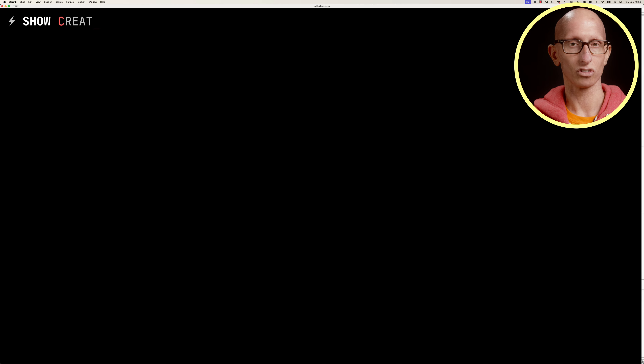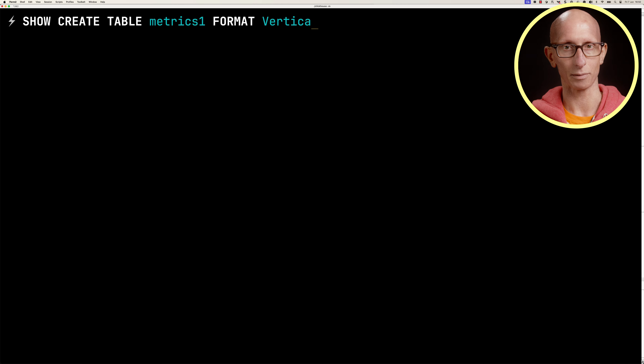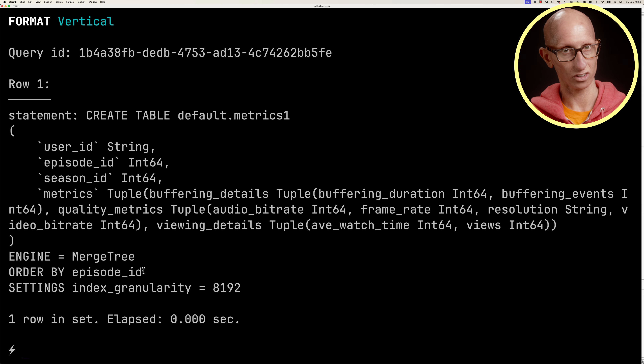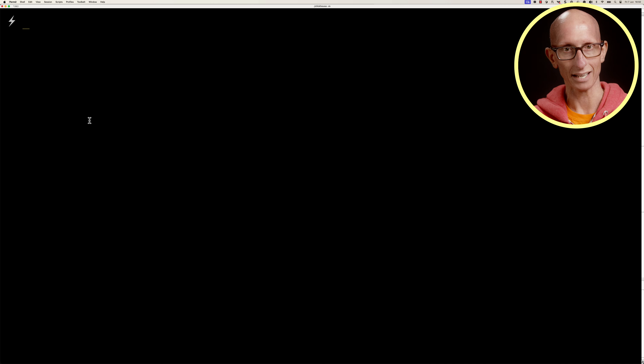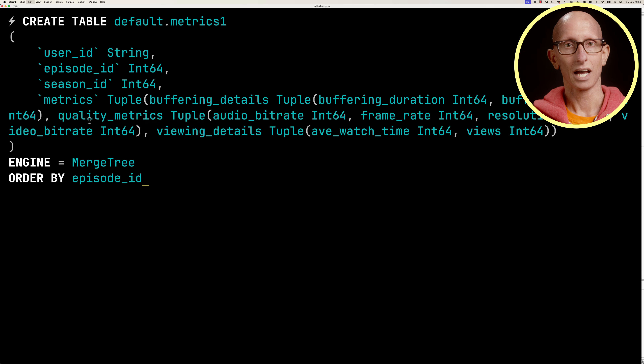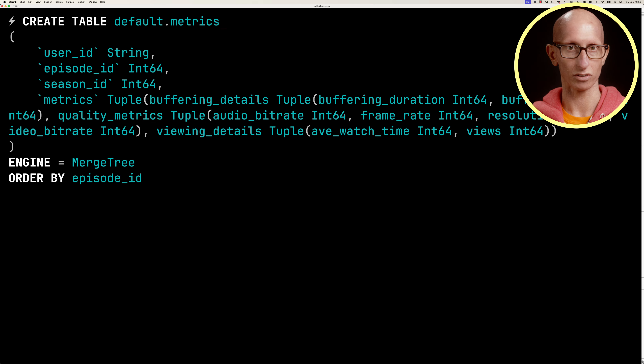The data is ordered by episode ID, and we're going to ingest it from the streaming.json file. It takes just under a second and we've got a million rows ingested. Now we're going to look at different ways we can add columns that derive their values from that metrics column.